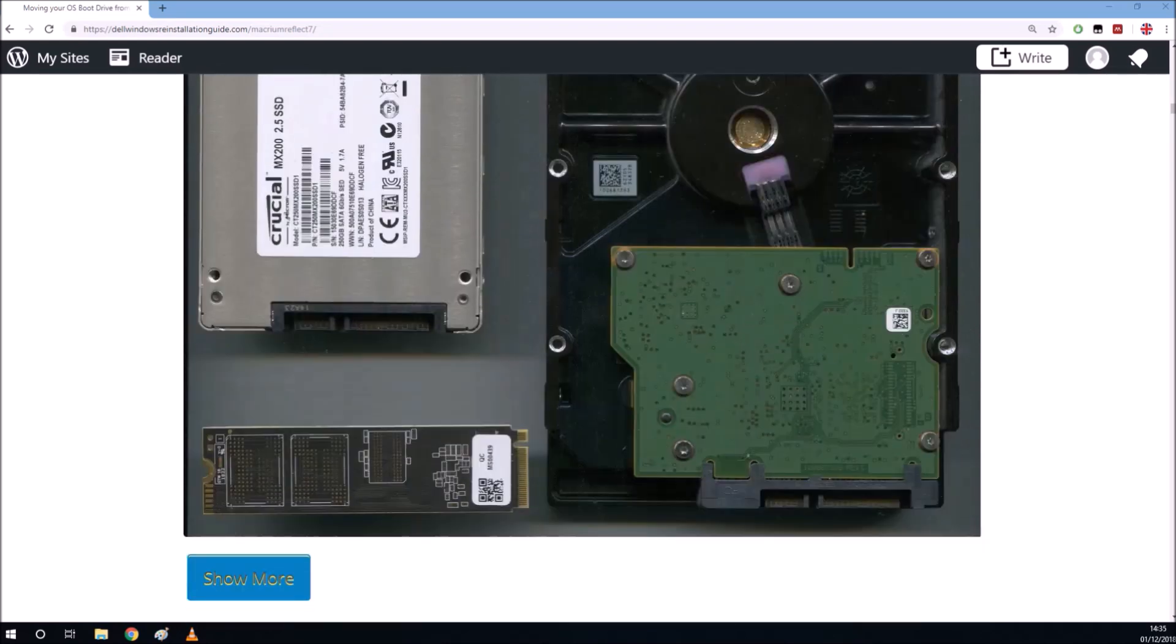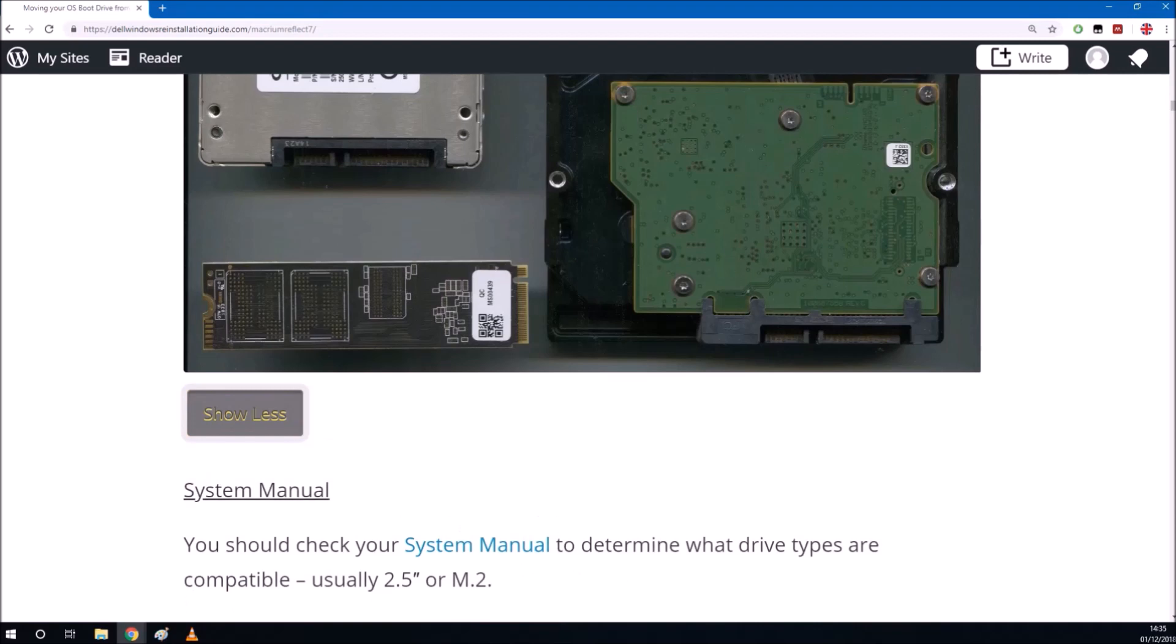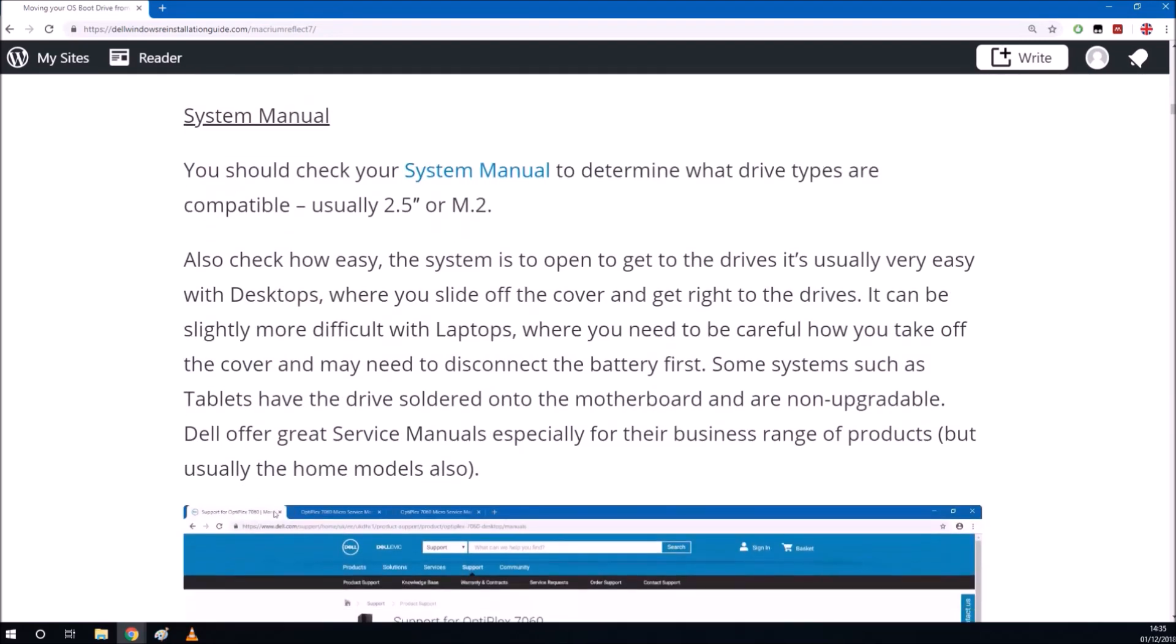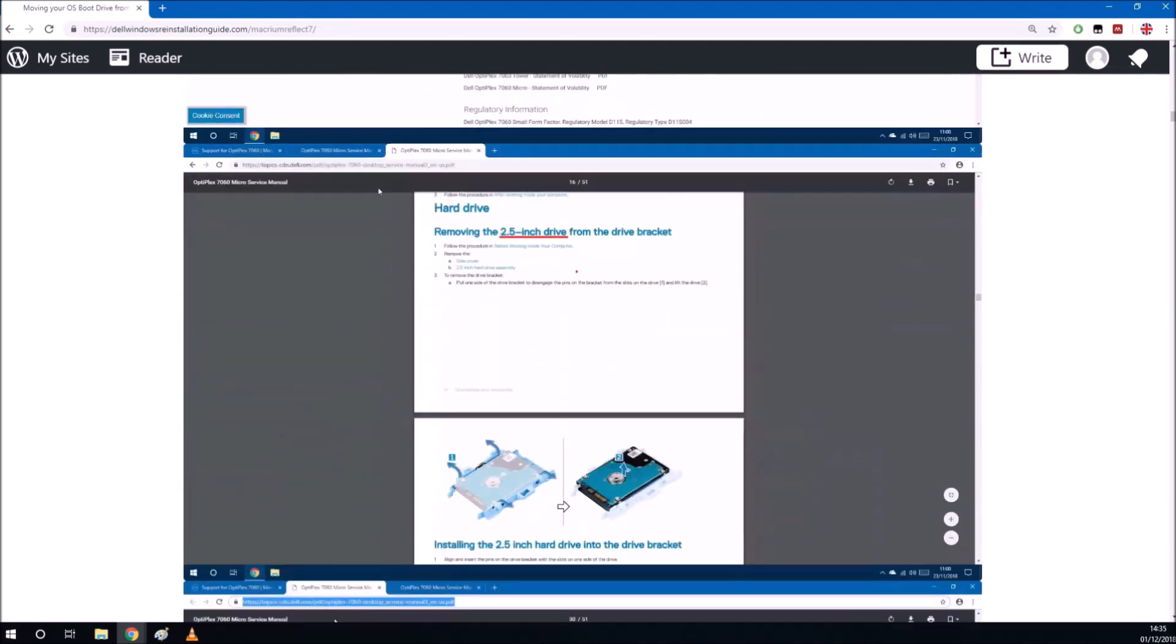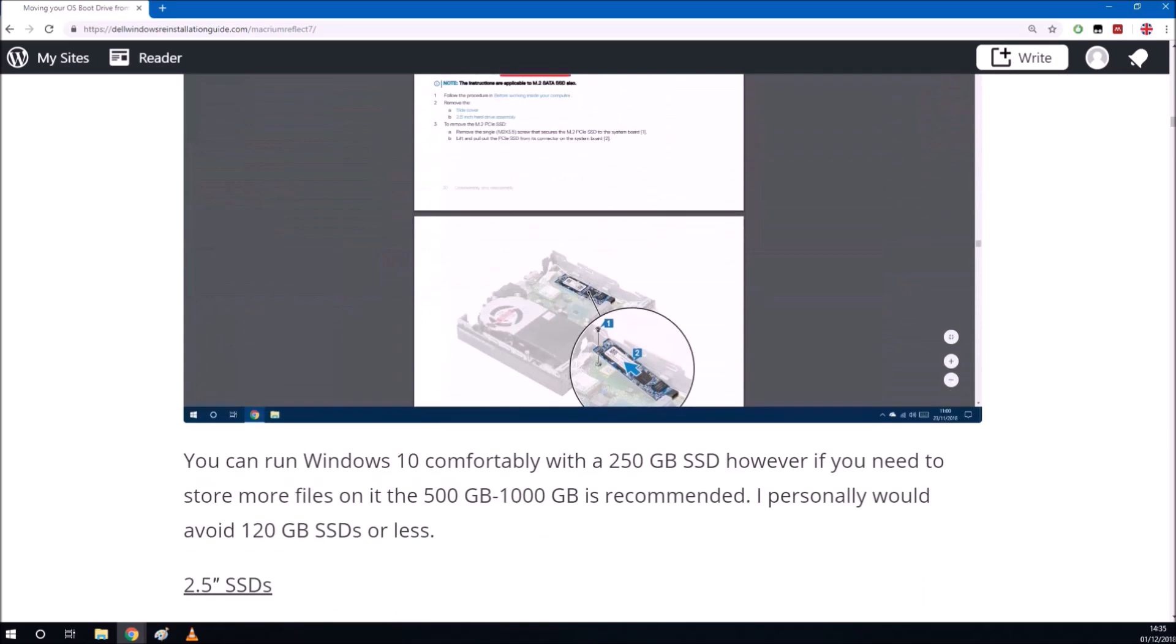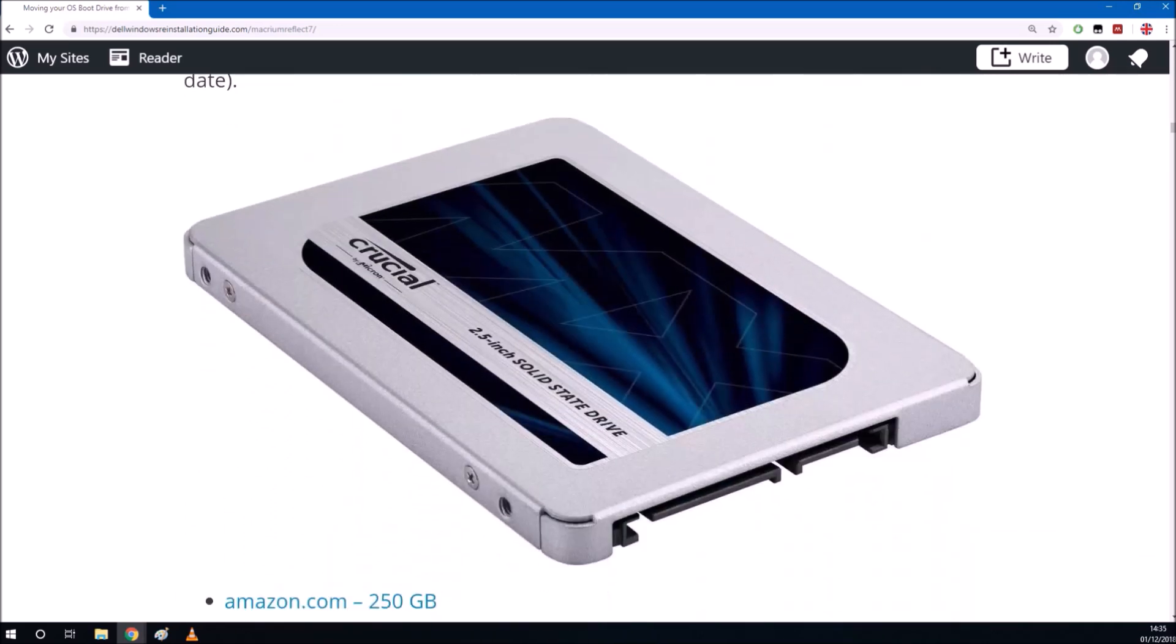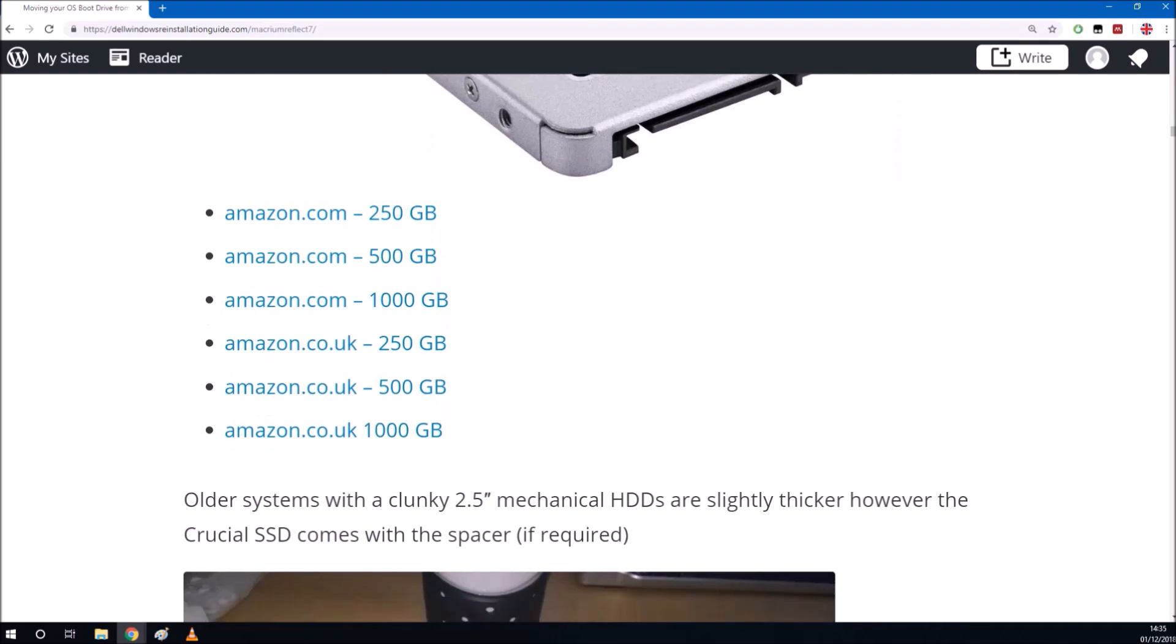I've got a list of recommendations for replacing your system drives: some links on getting the Dell manual, seeing how easy it is to get to the system drives, and seeing what type of system drives you have.